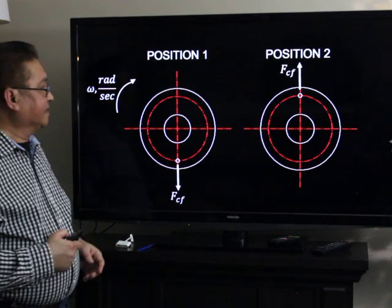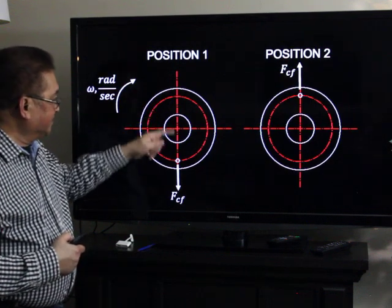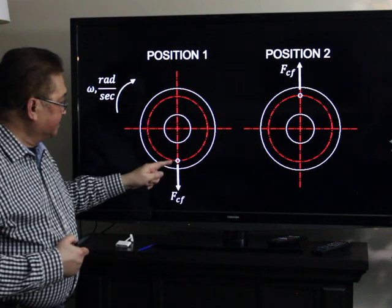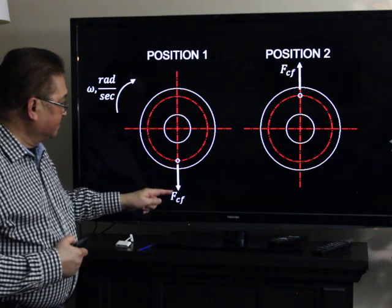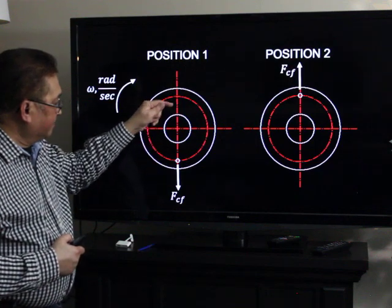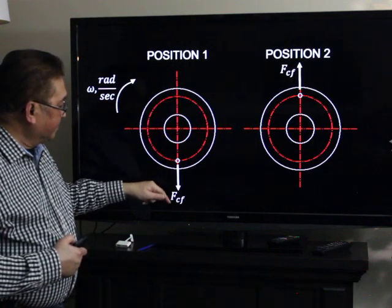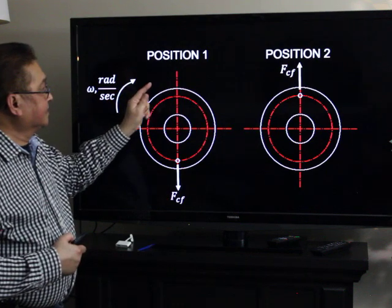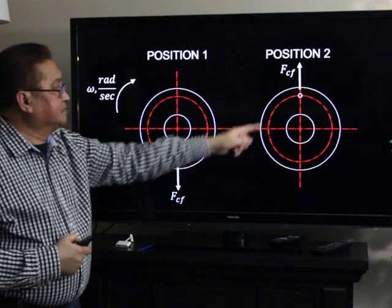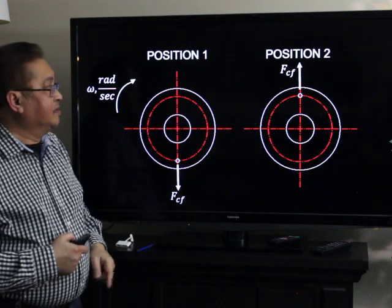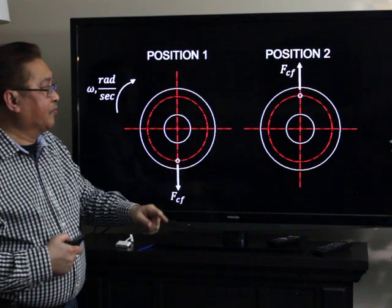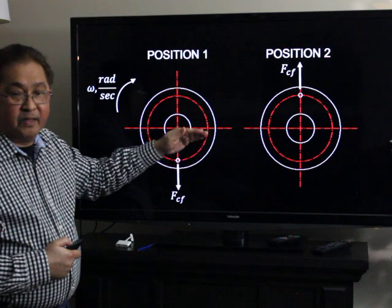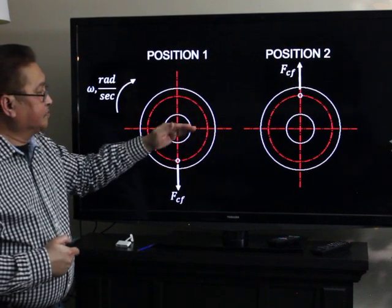Going back to static unbalance: at the start of rotation, the heavy portion is at the 6 o'clock position, so the centrifugal force acts downward. 180 degrees later, at position two, the heavy portion is at the 12 o'clock position and the centrifugal force acts upward. As a result, the rotor produces an up-and-down vibration motion.